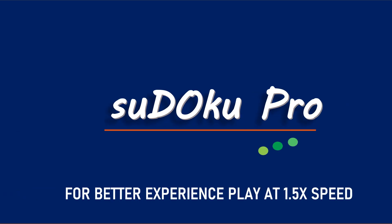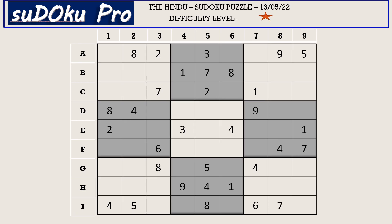Hello and welcome to Sudoku Pro. Good morning everyone, this is Umma from Cheneng solving the one-star Sudoku puzzle from today's Hindu newspaper, dated 13th May 2022. Let's get started — I'm going to start with the A row first.